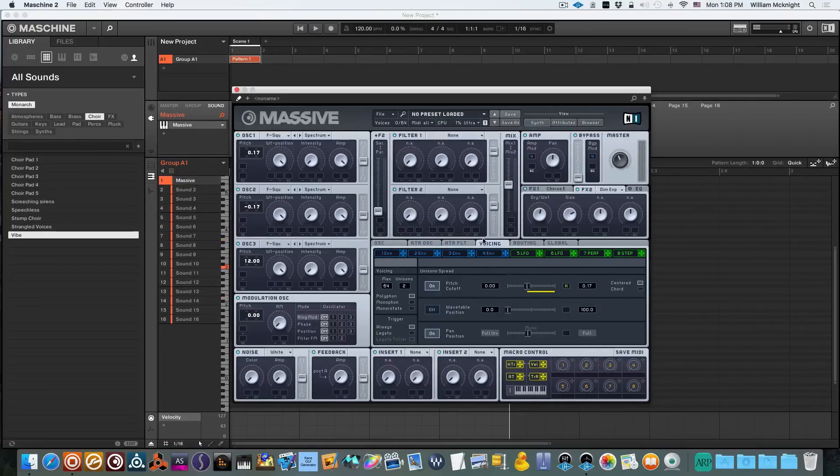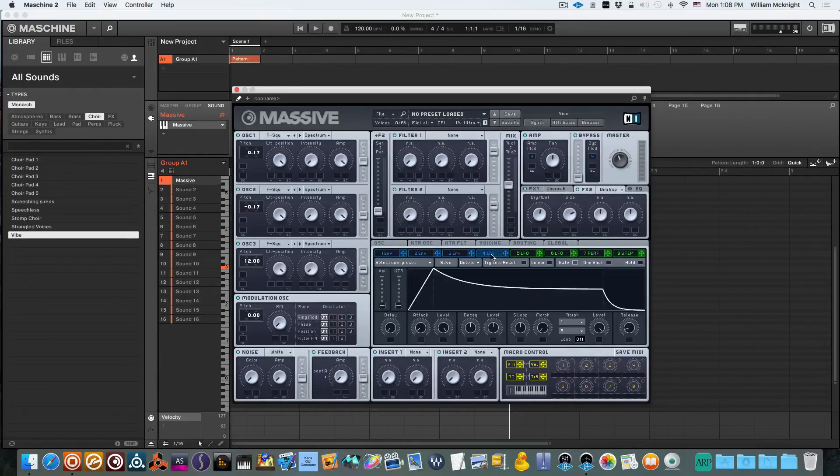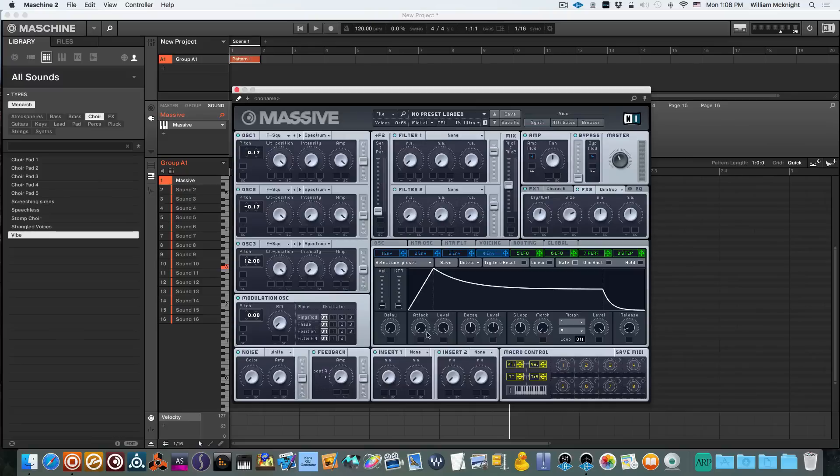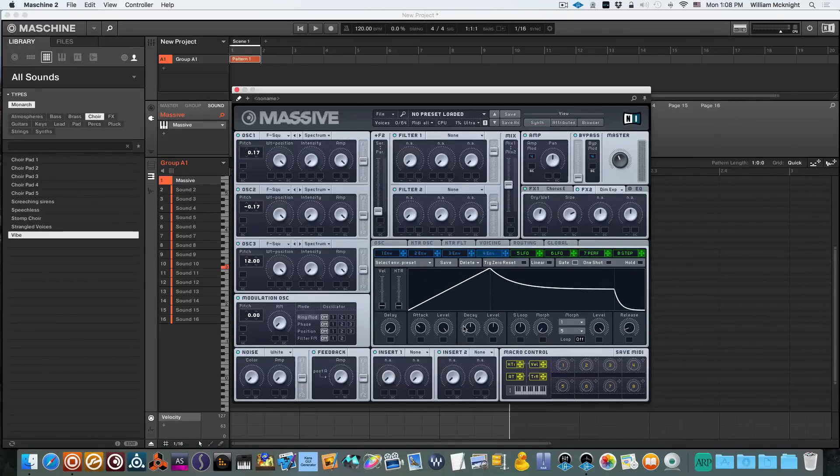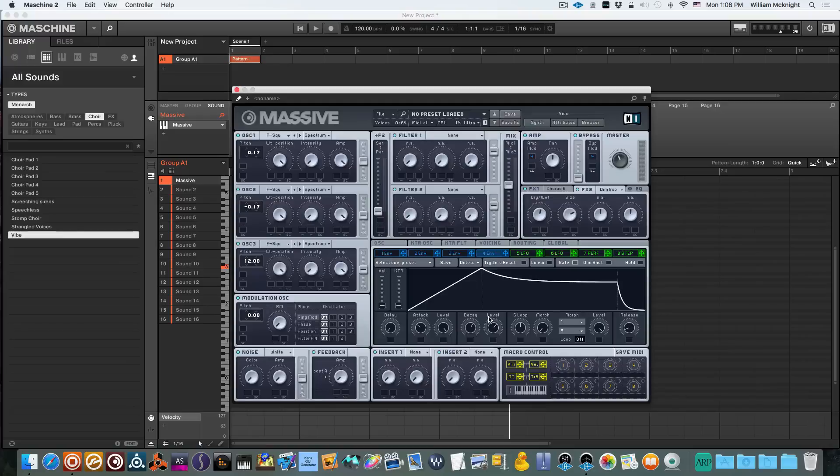Now let's work with our envelope for our amp. We're going to turn the attack up and give it just a tad bit of decay and a little bit more of the level.